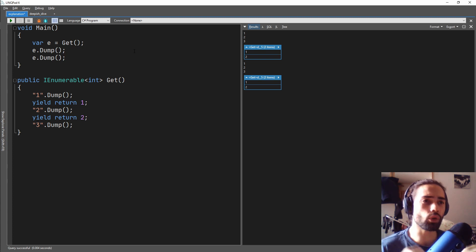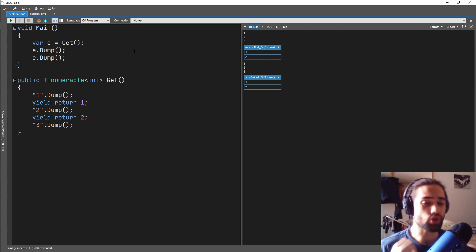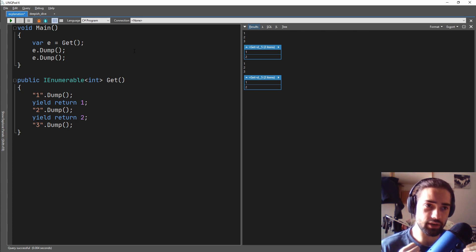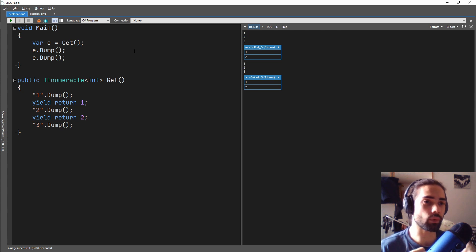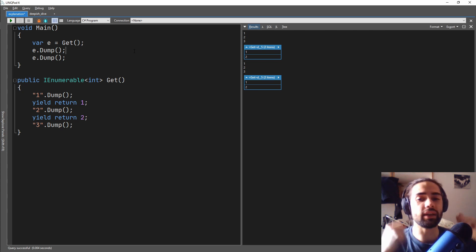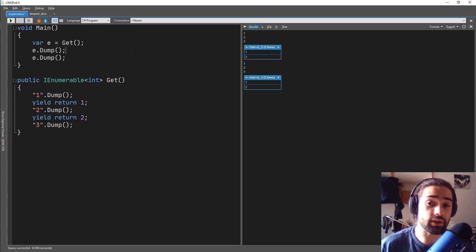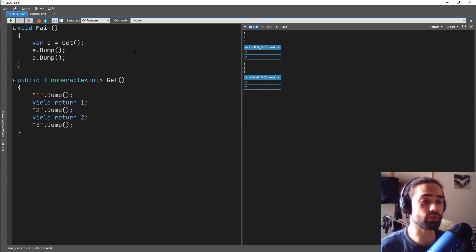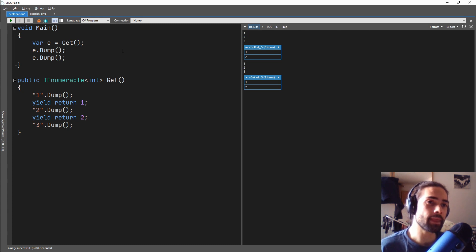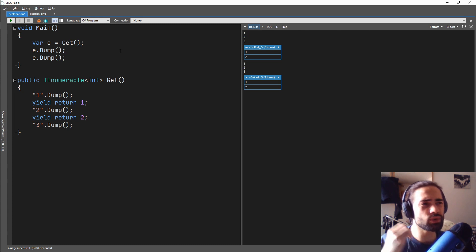So this is the whole point about a generator. When you trigger the generator, it will emit a value one by one. And every time you call a generator, you're triggering the generation of values.